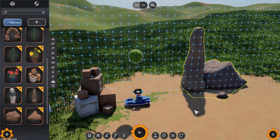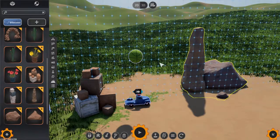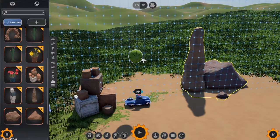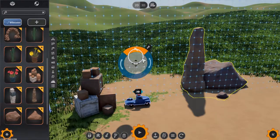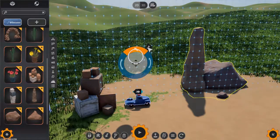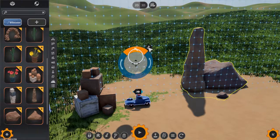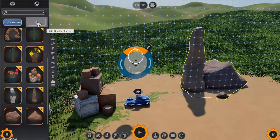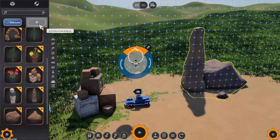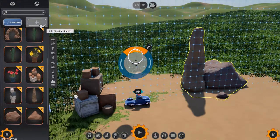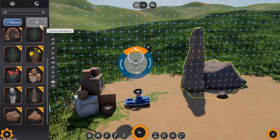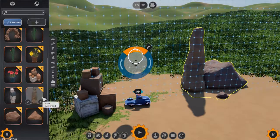The Part Editor can be accessed from within the Machine Editor in one of two ways: by selecting an existing part in the machine and clicking on the Edit button, or alternatively, you can start work on a brand new part from within the Part Catalog by pressing the Add New Part button.